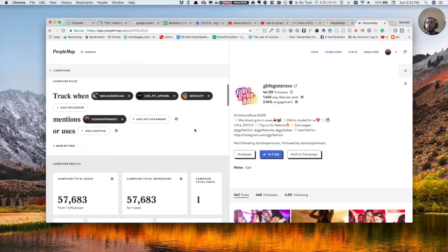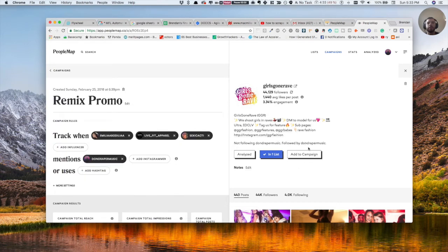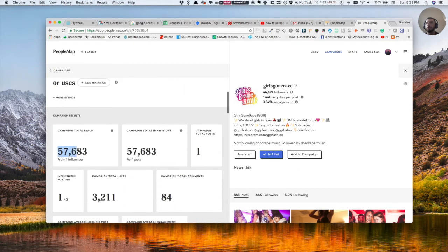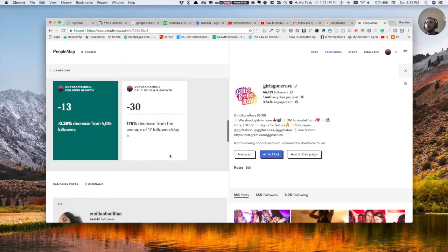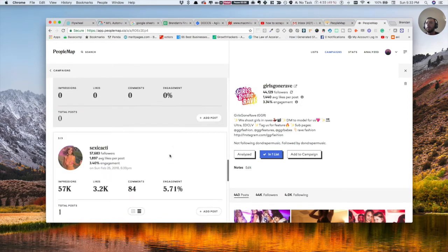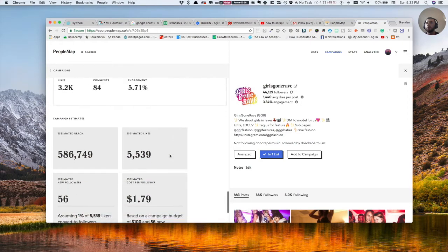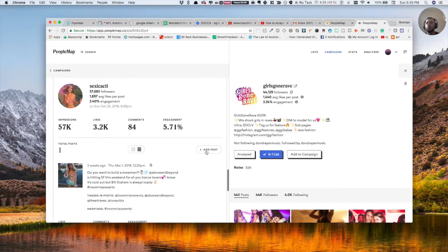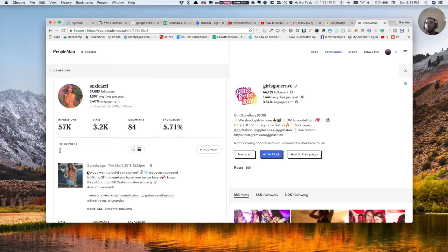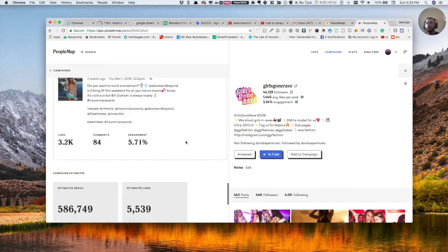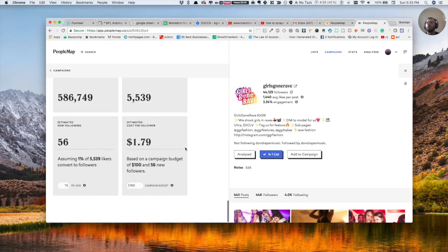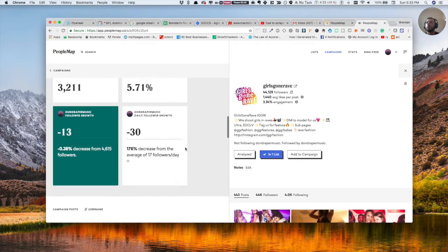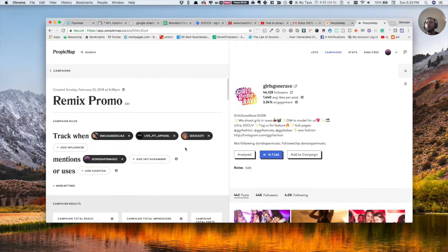So basically, once you can add these to a specific campaign, you can see your influencer reach and all this good stuff, and you can go through and basically also budget for your influencer posts, which is super helpful.